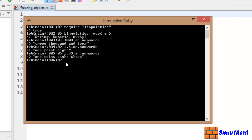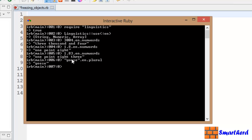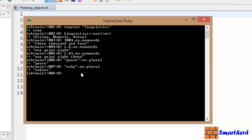Let's use our, let's say string. Let's say goose.en.plural. Let's hit enter. Yeah, it is showing rubies. Ruby is rubies in plural form like this.